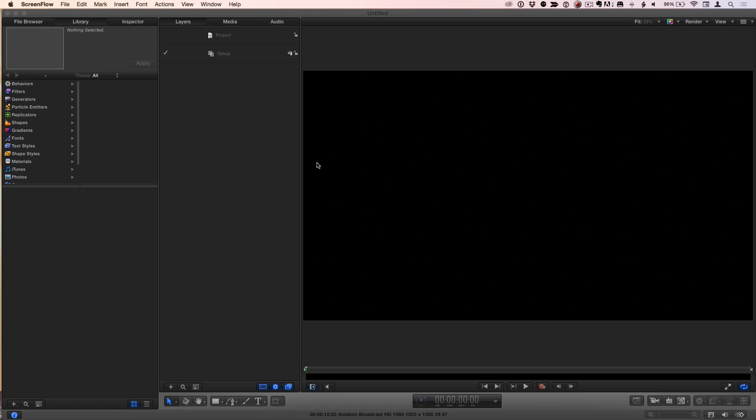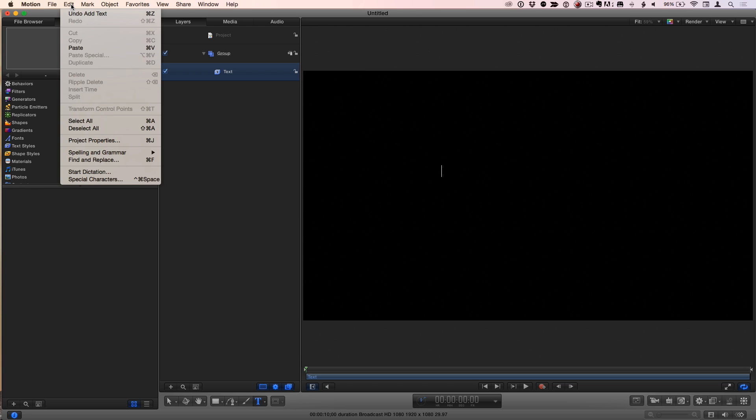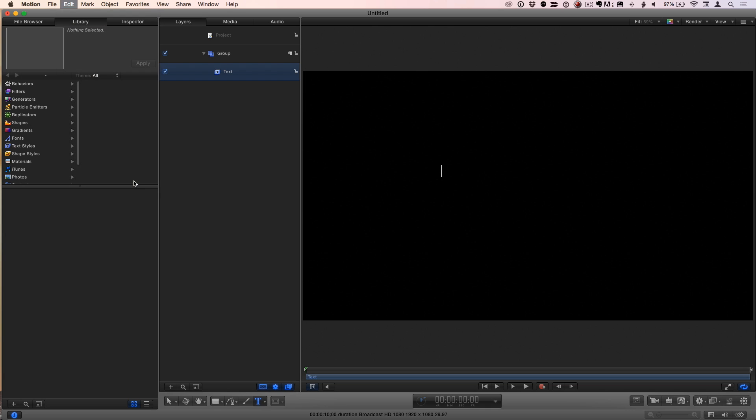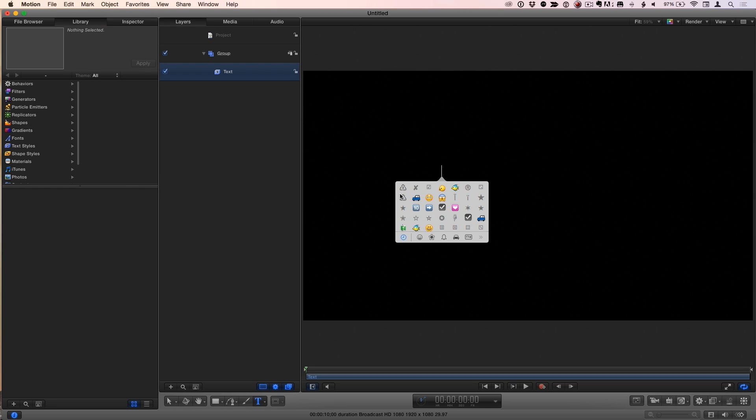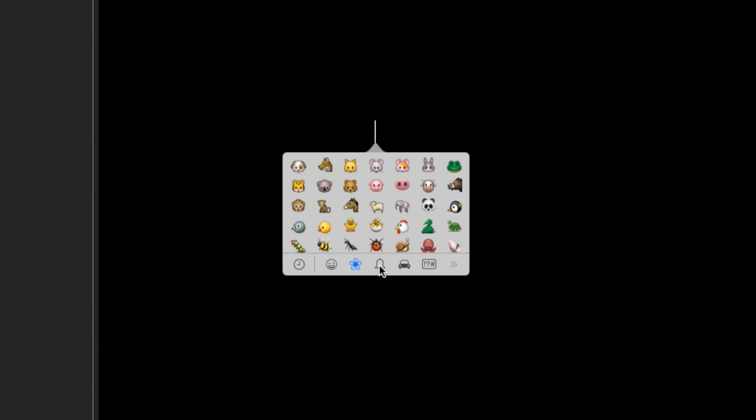I'm going to click T for the Text Tool here in Motion. Click and before I type anything, I'm going to go to the Edit menu and go down to Special Characters. There's a keyboard shortcut for it, Control Command Space. And this palette shows up directly under the cursor.